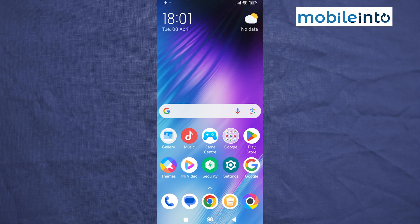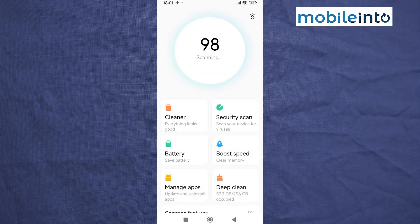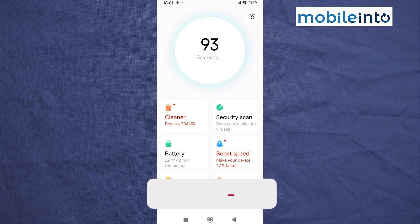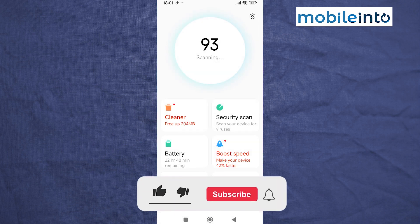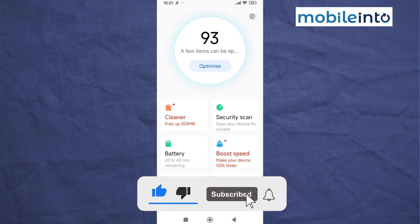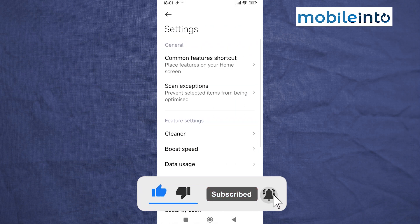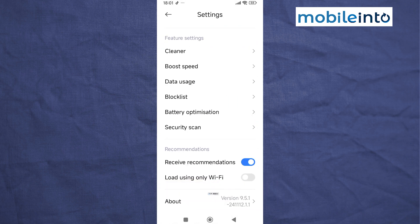Hey, what's up guys. In this video we will see how to remove ads on the POCO X6. To do that, just open the Security app on your smartphone. From here, tap on the settings icon at the upper right corner on the display. Now scroll down and disable 'Receive Recommendations'.